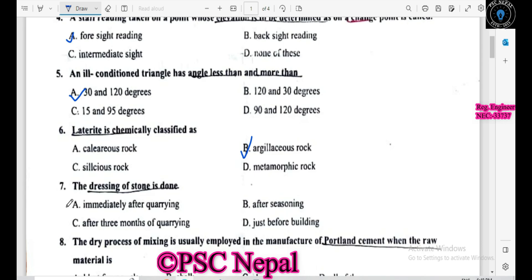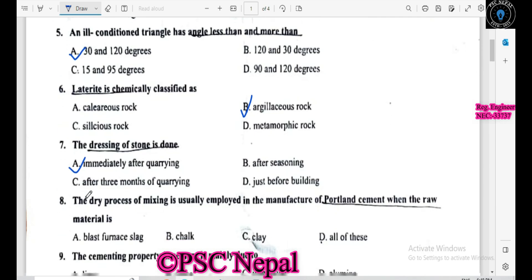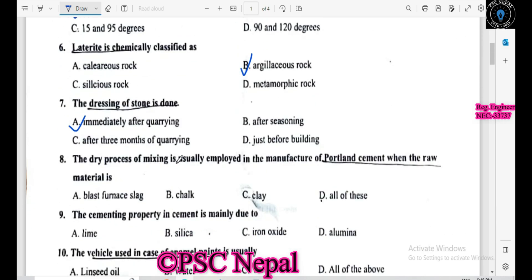The process of wet mixing is usually employed in the manufacture of Portland cement when the raw material is blast furnace slag. The cementing property in cement is mainly due to the cementing compounds.